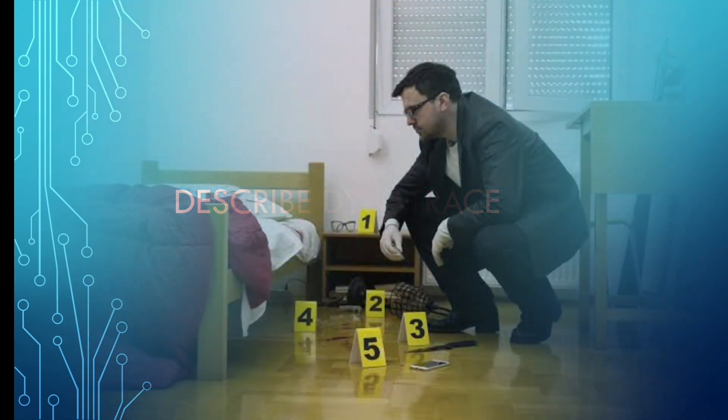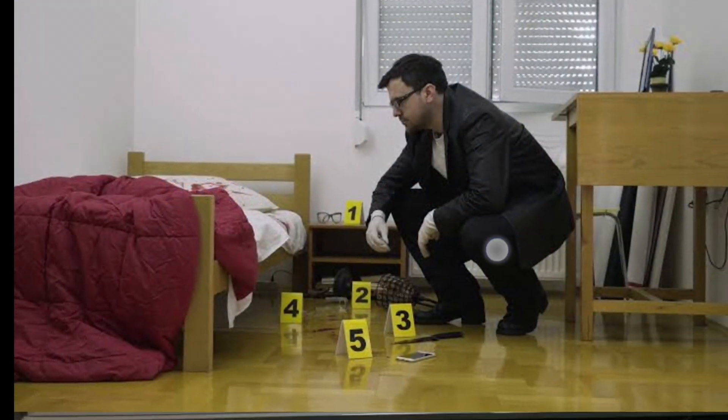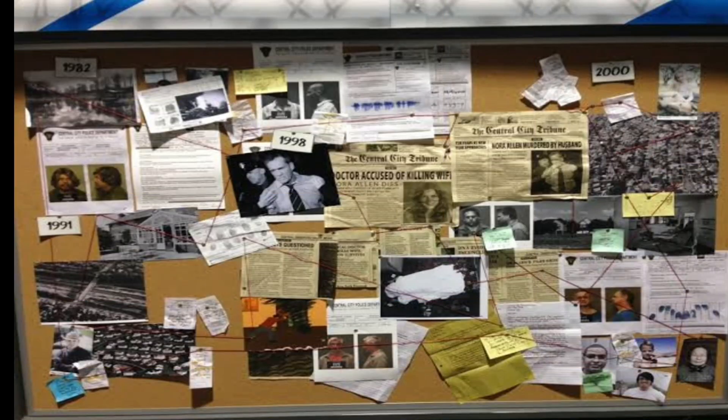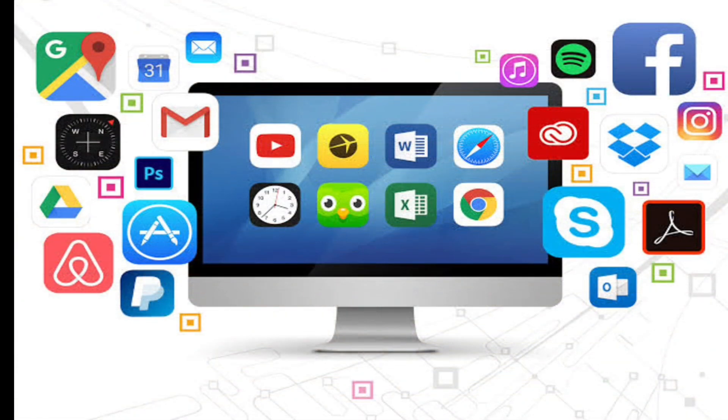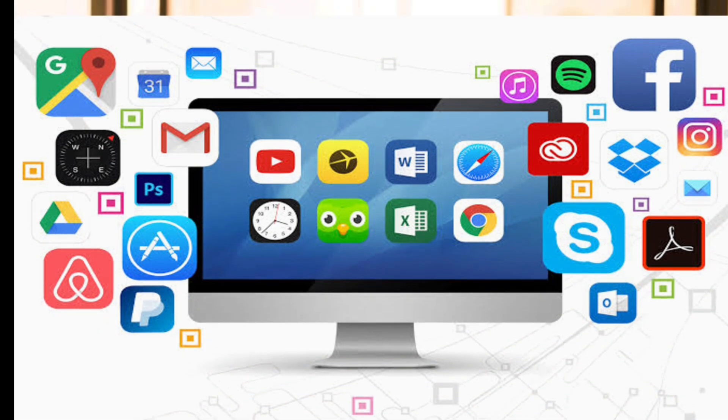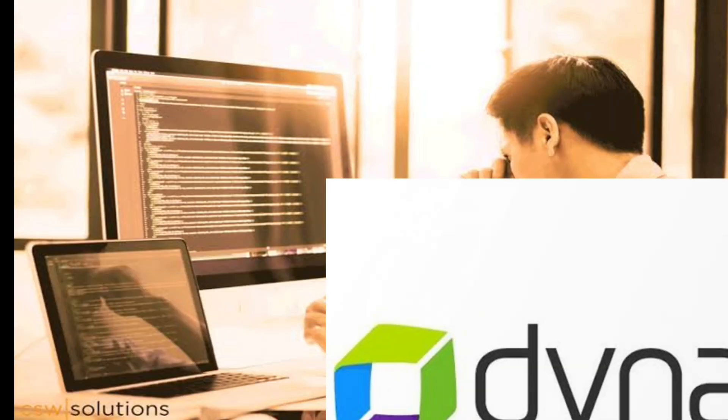Imagine you are a detective investigating a crime scene. You gather clues, analyze evidence and piece together the whole story. Now think of your software or application as the crime scene. It's complex with many parts working together.